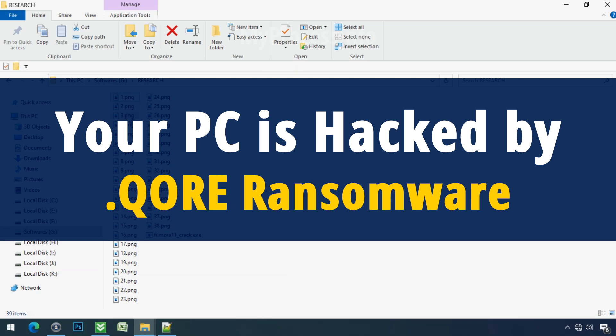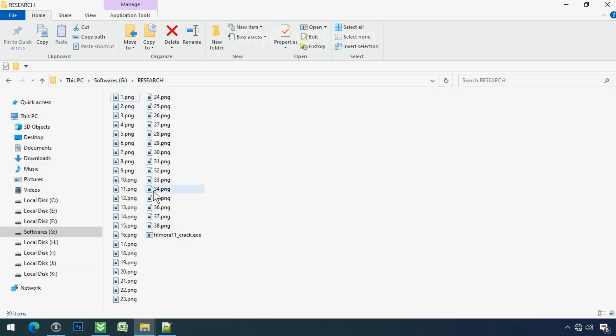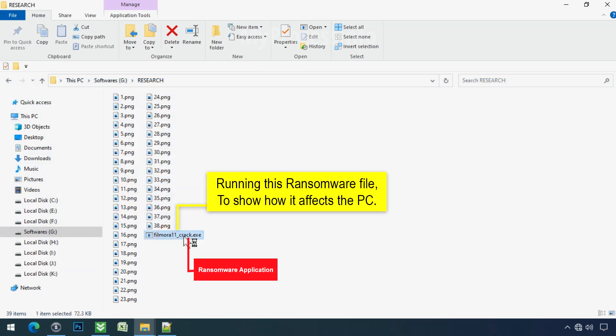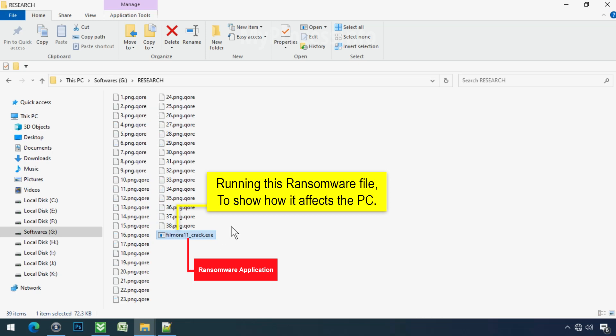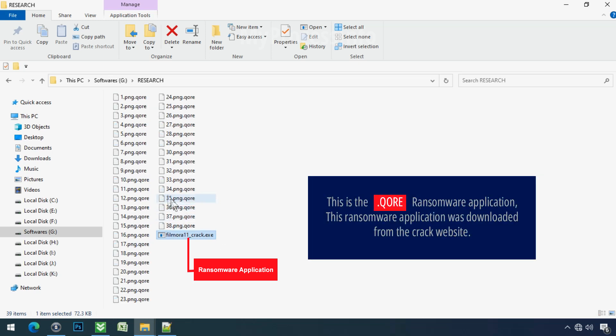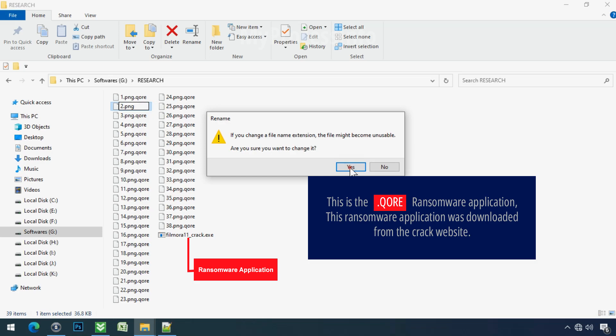Your PC is hacked by QORE Ransomware. Although it is easy to remove ransomware, decrypting the encrypted files is an extremely difficult or almost impossible task. But that doesn't mean you can't recover your encrypted file at all. There is still good hope left to recover your data with the following steps.